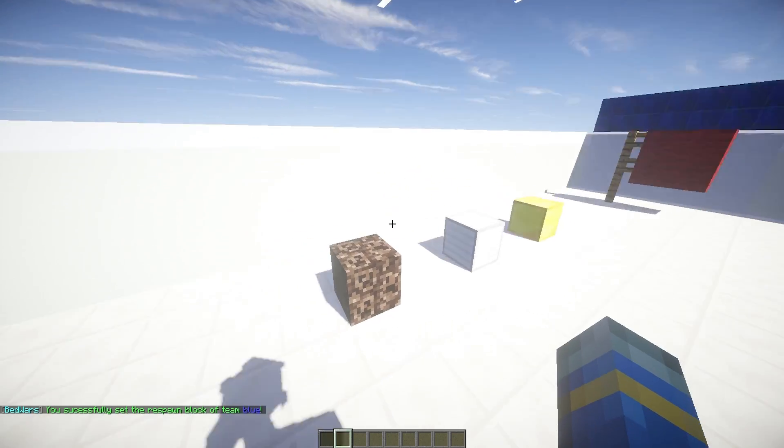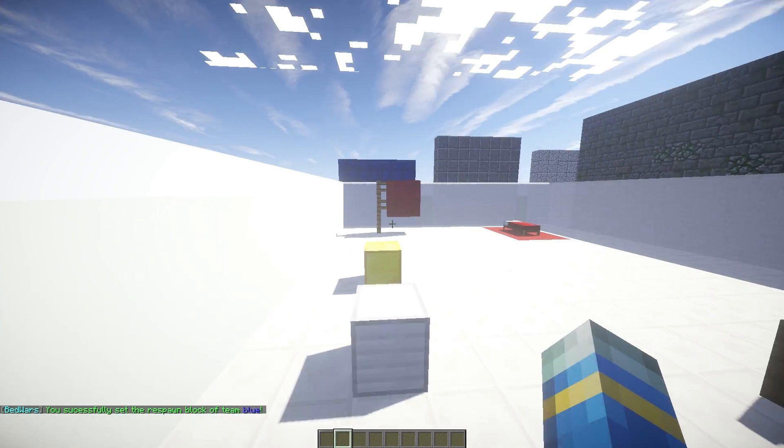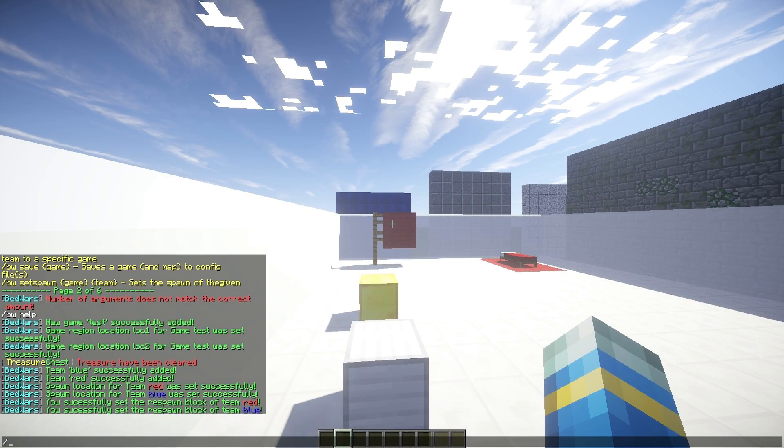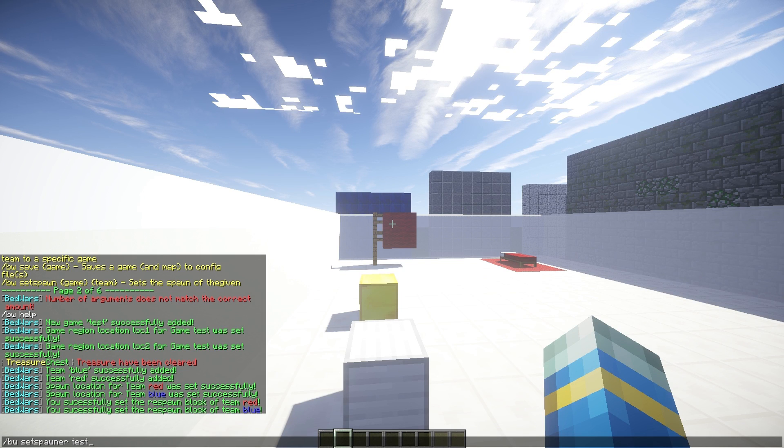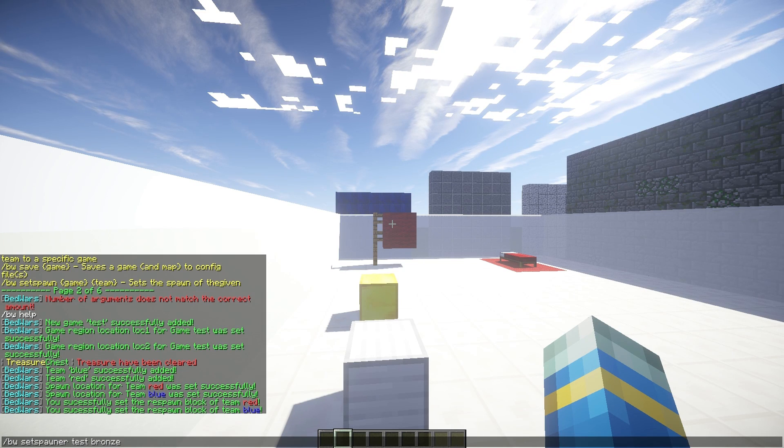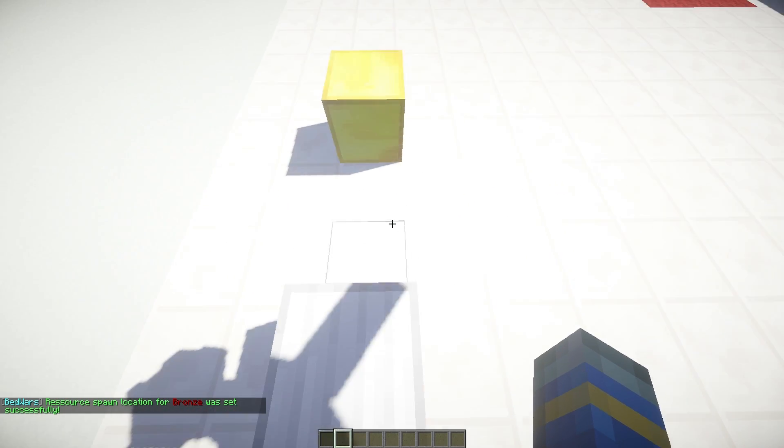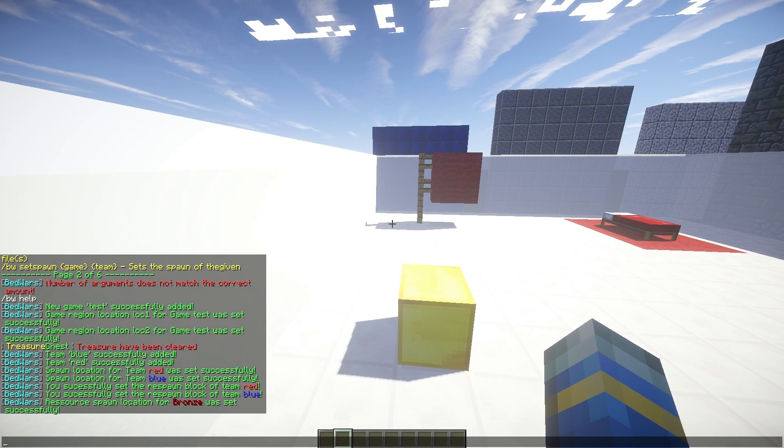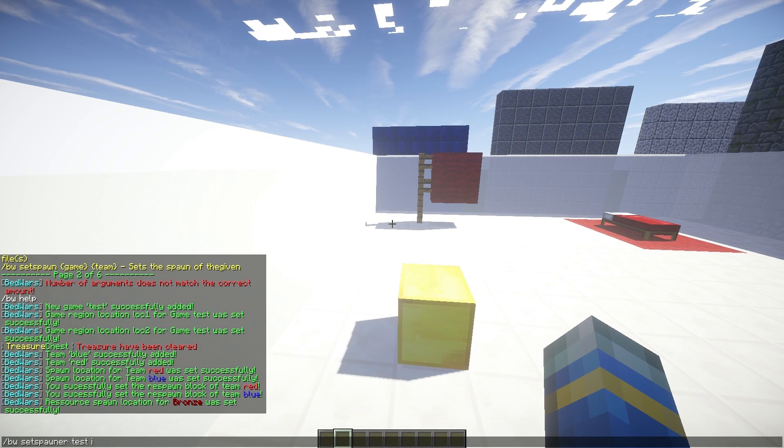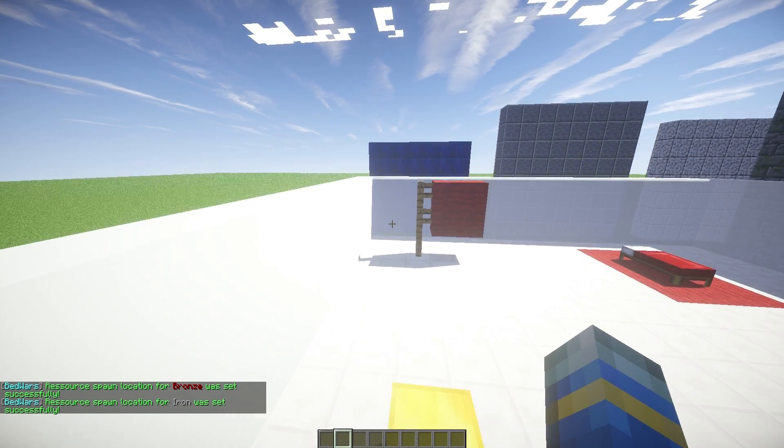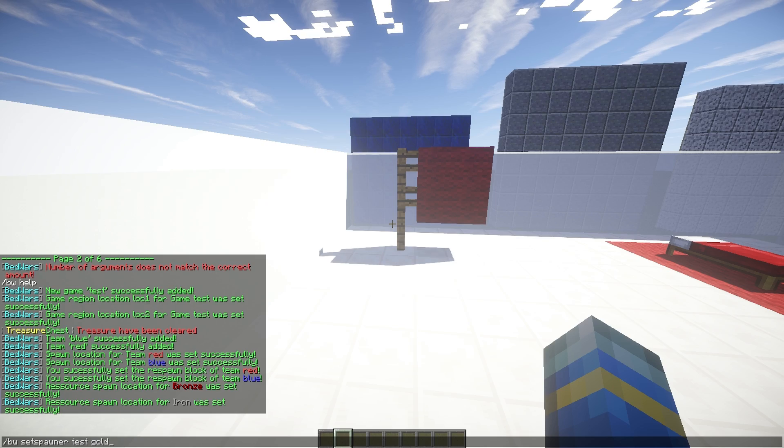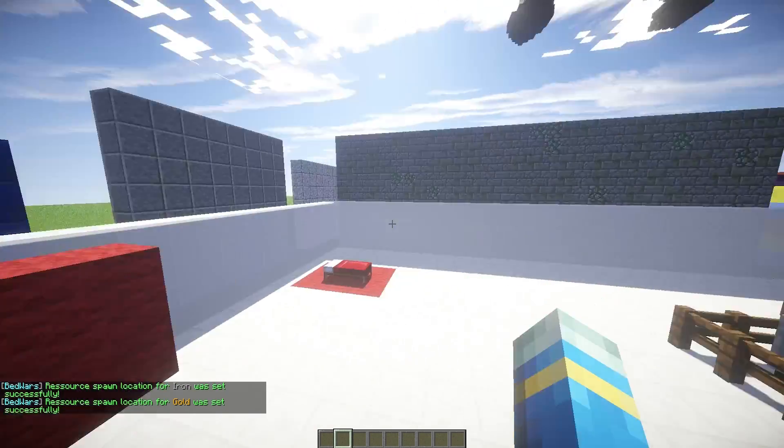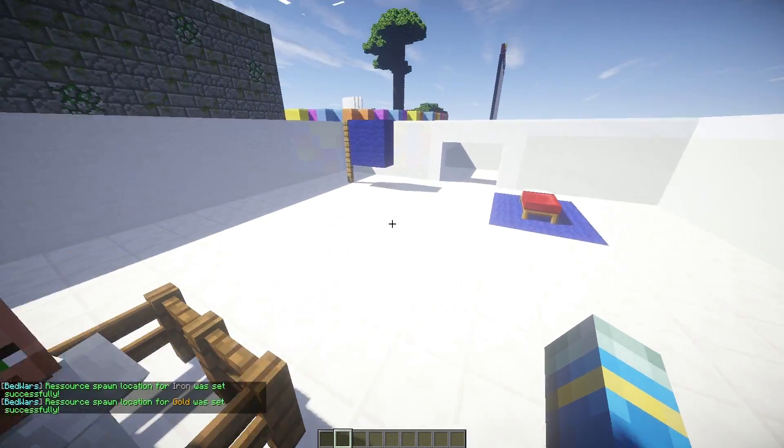Now we need to set the spawners. So just hop on top of it like this and do BW, set spawner for the arena test. And it's going to be bronze like that. Obviously the next one's iron. There we go. And finally gold.